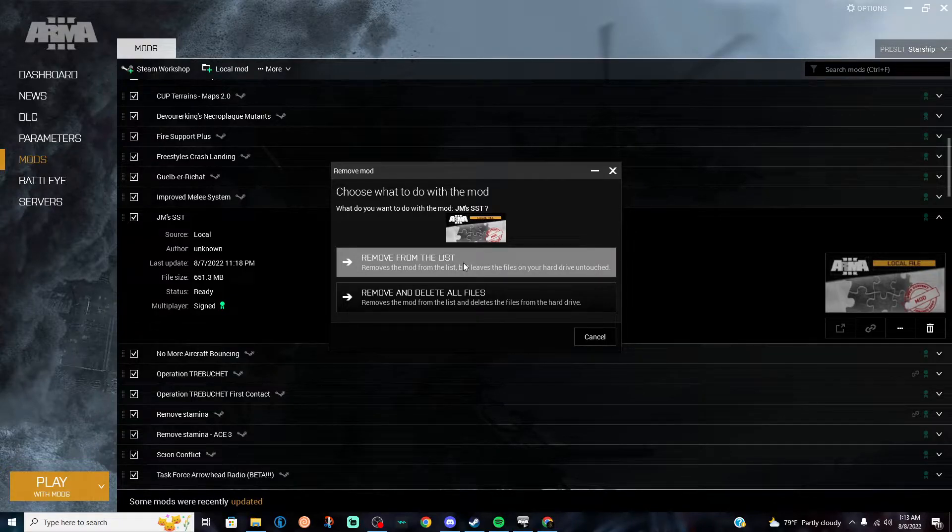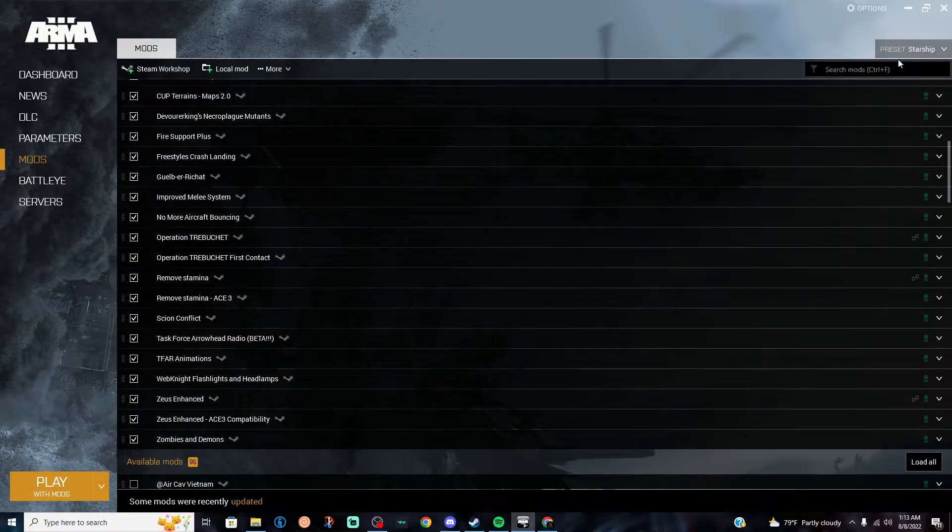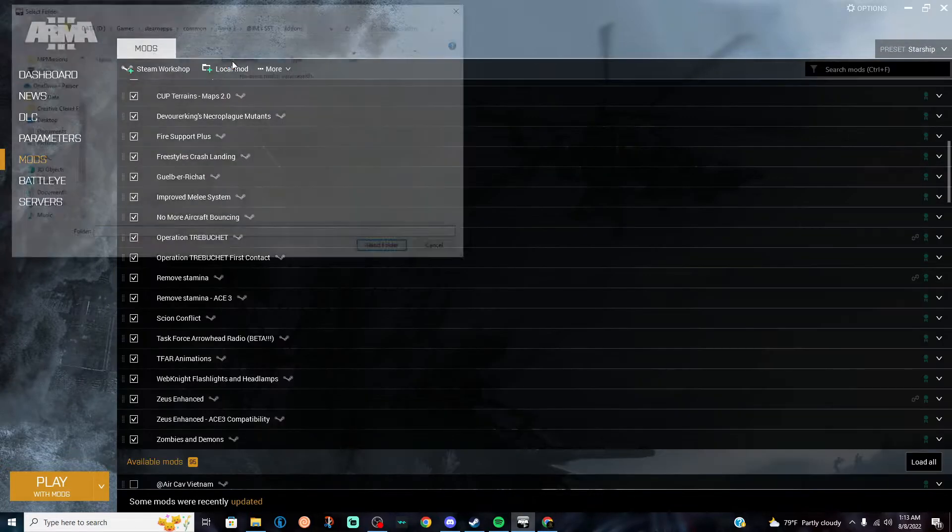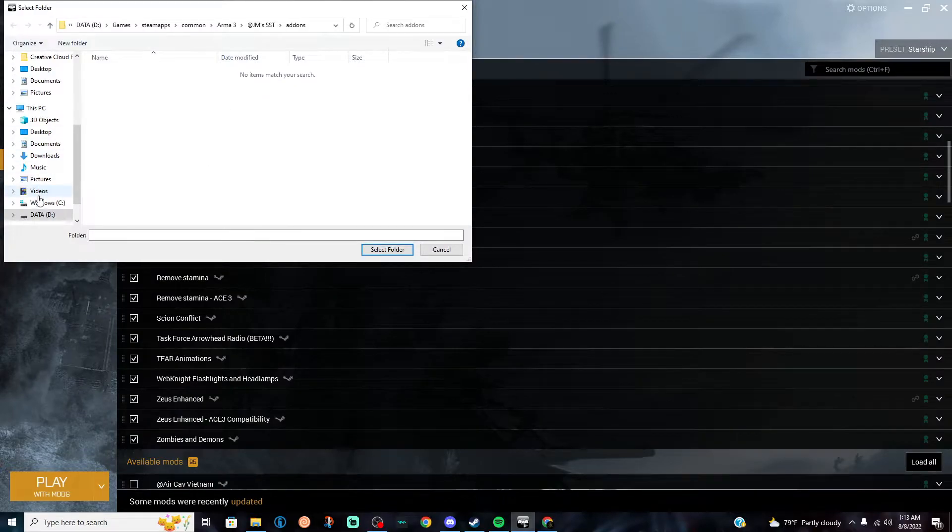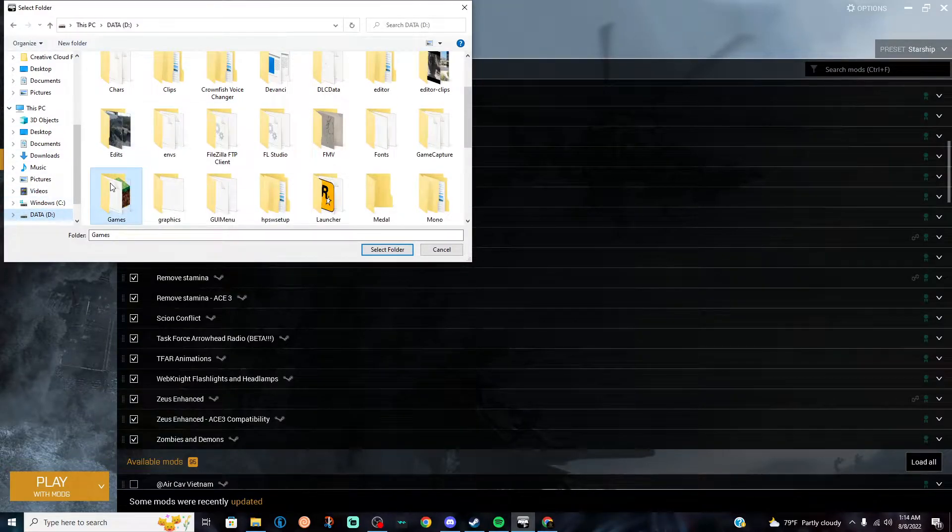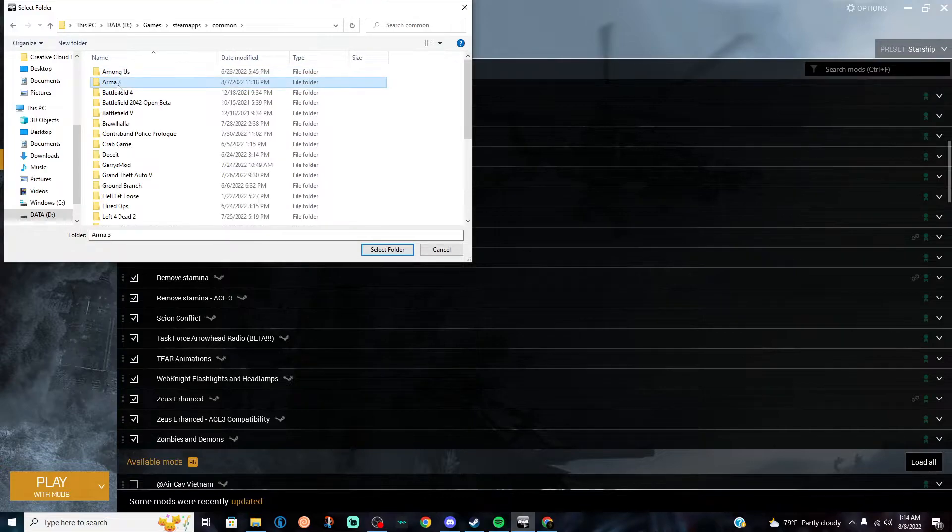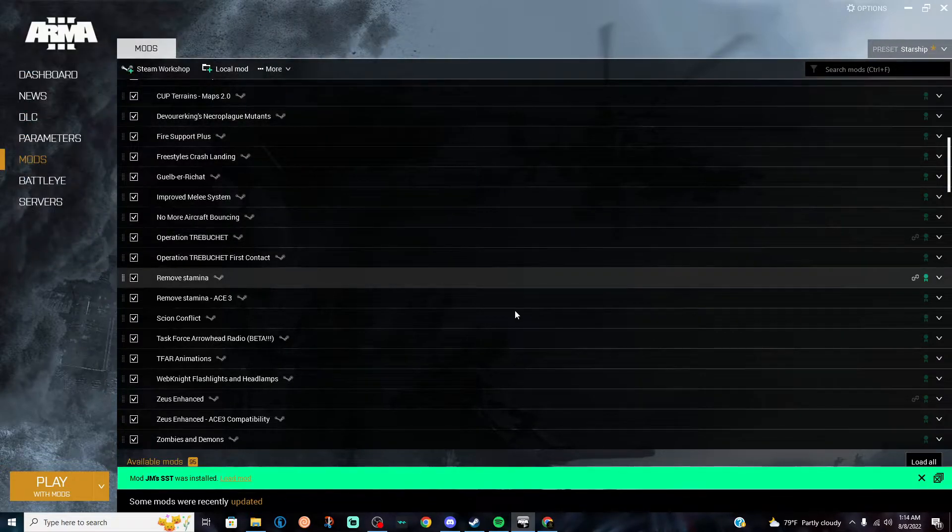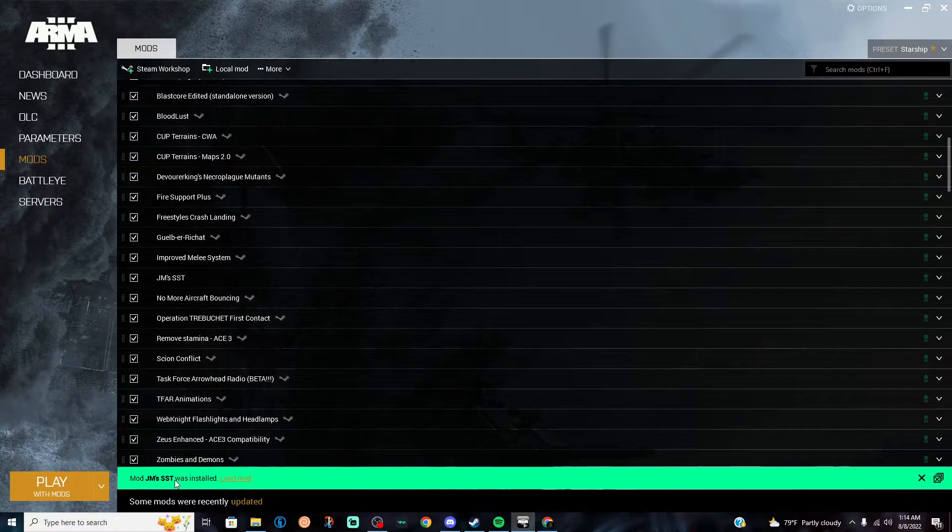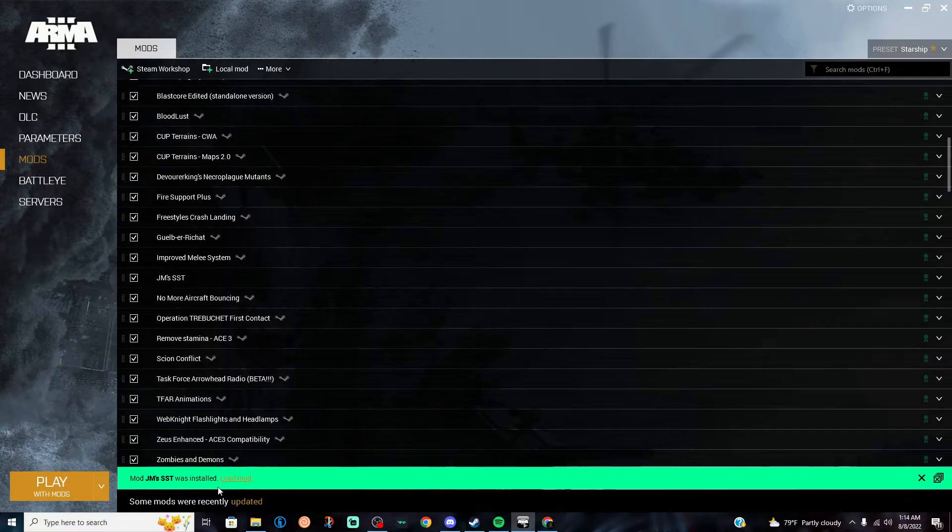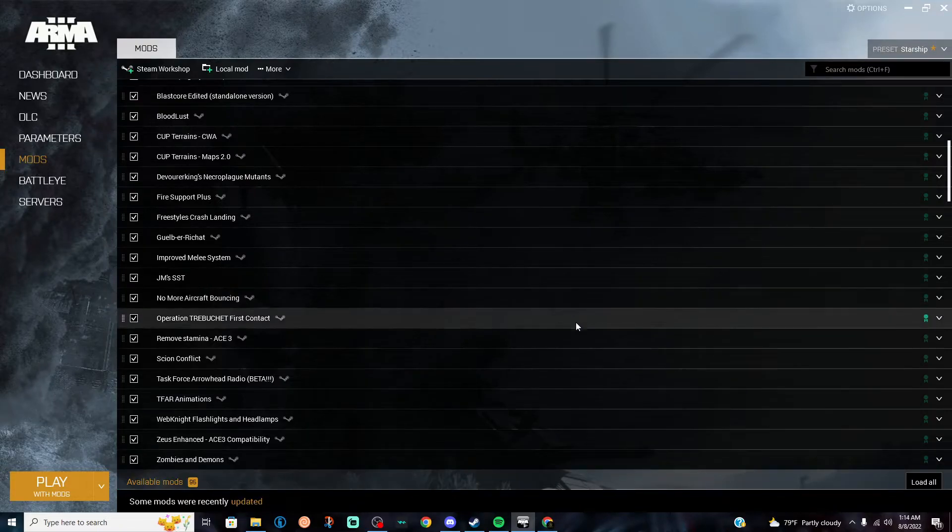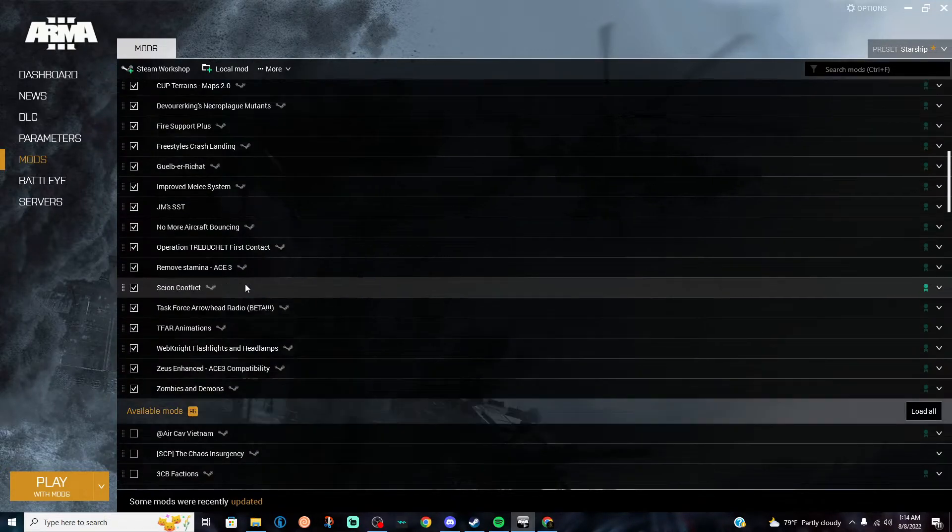And then it should say the mod was added. In this case, I don't have it since I already did it, but I can do it again quickly to show you guys it works. JMSST right here. Let's see, I shouldn't find it in there anymore. Now let me edit so you guys can see that it does work. C, maps, common, ARMA 3. Go select, and there you go. JMSST, which is the Starship Troopers mod, was loaded.